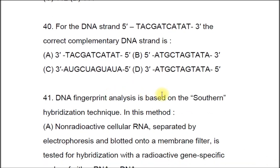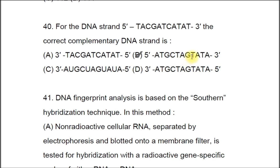Question 40: For DNA strand 5'-TACGADCATA T-3', the correct complementary DNA strand is option B: 5'-ATGCTGTATA-3'. This is because A is complementary to T, T is complementary to A, C is complementary to G, and G is complementary to C.